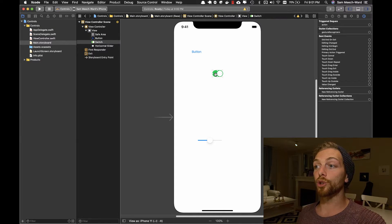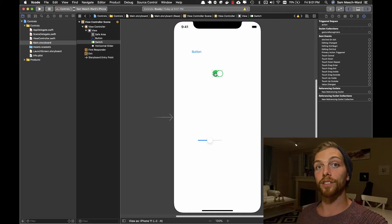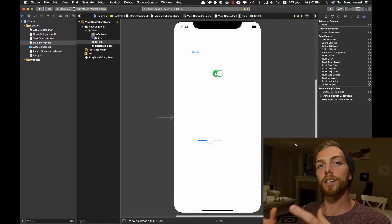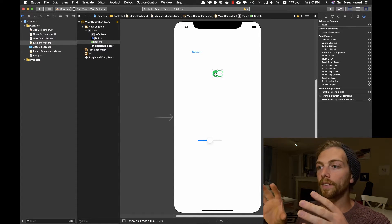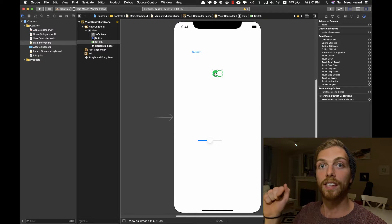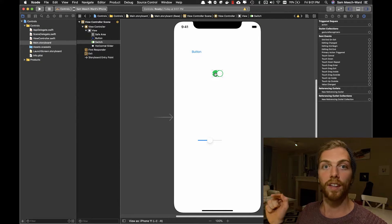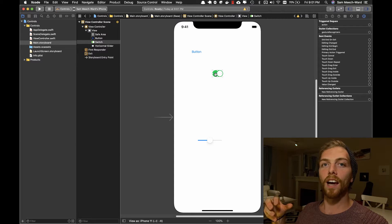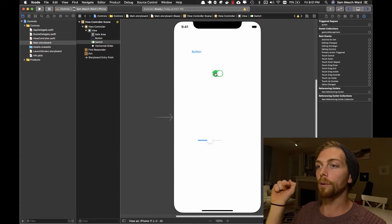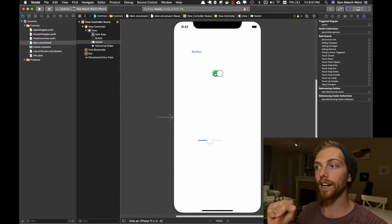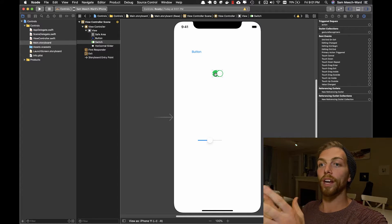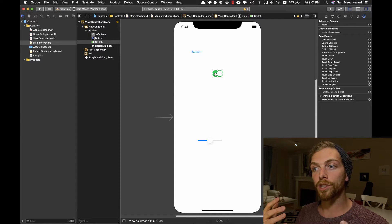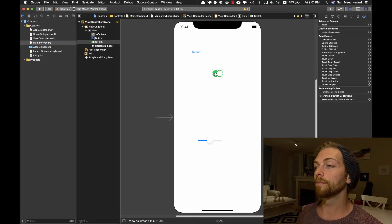And if I select any other control, I get these exact same options. And all of these events here are basically just tracking the different ways that a user can interact with these controls using just their finger, just touching the controls. So anytime something meaningful happens, so someone pushes a button or slides the slider, one of these events will get triggered within our code and we can respond to that event using Swift.